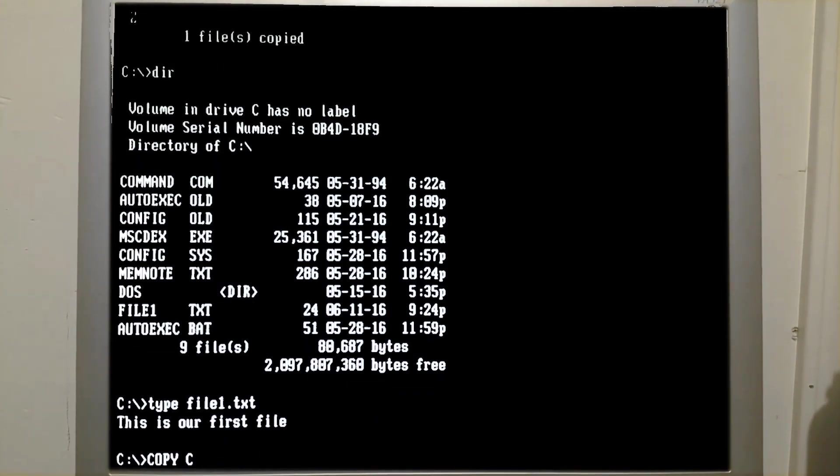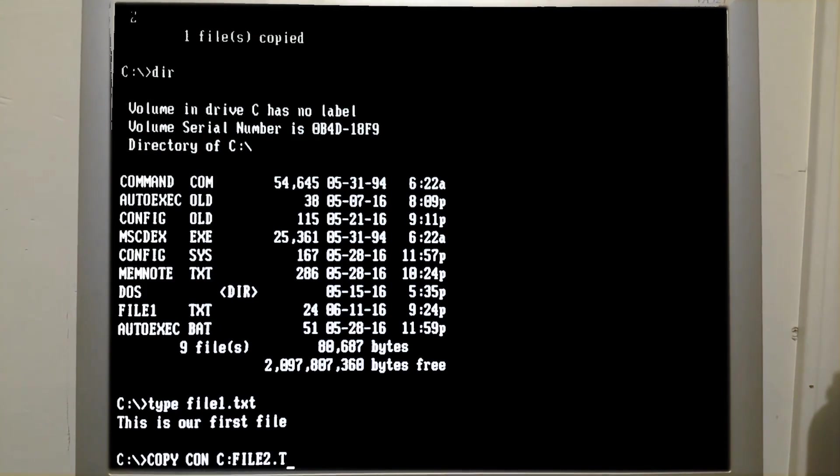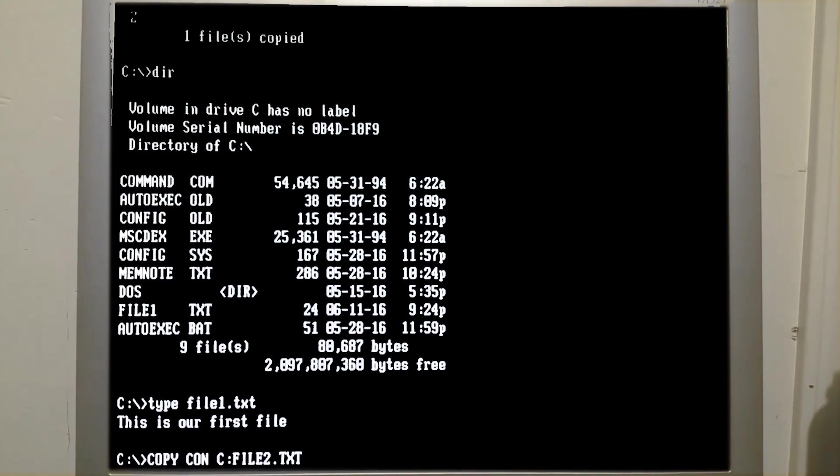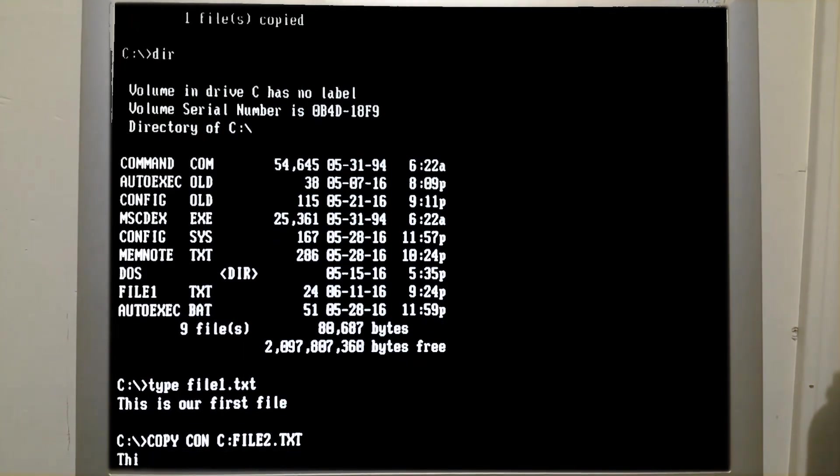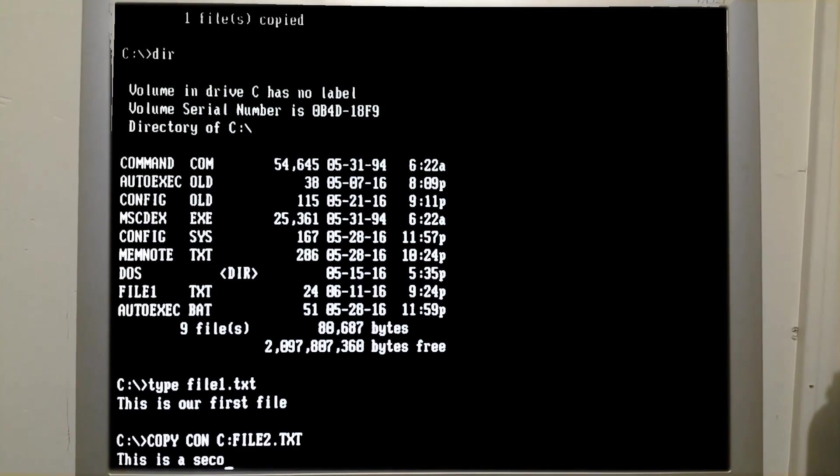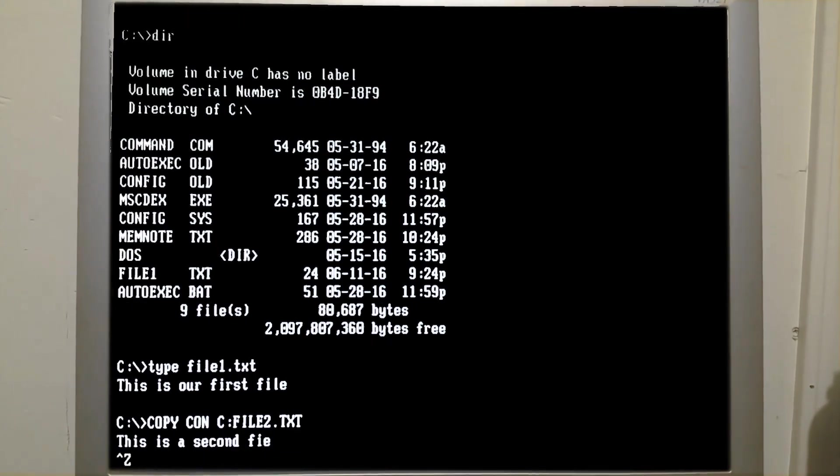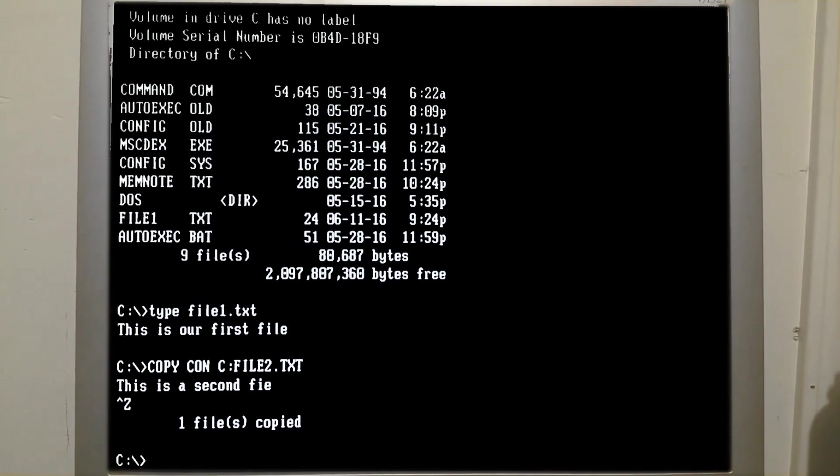For the purpose of the next part of the demonstration, I will need to create a second file. Now we have an option to combine the contents of two of these text files, also using the copy command.